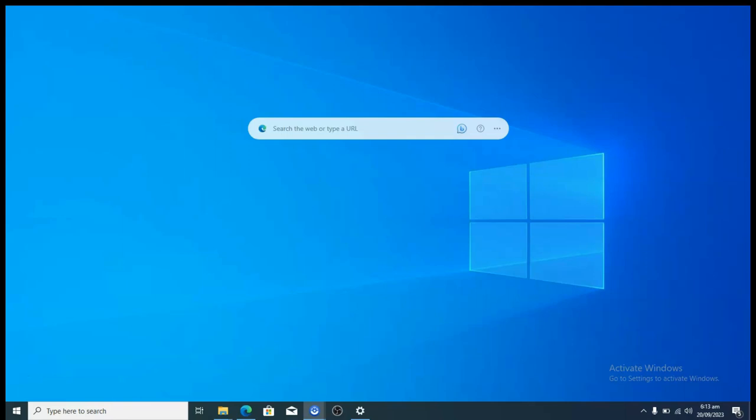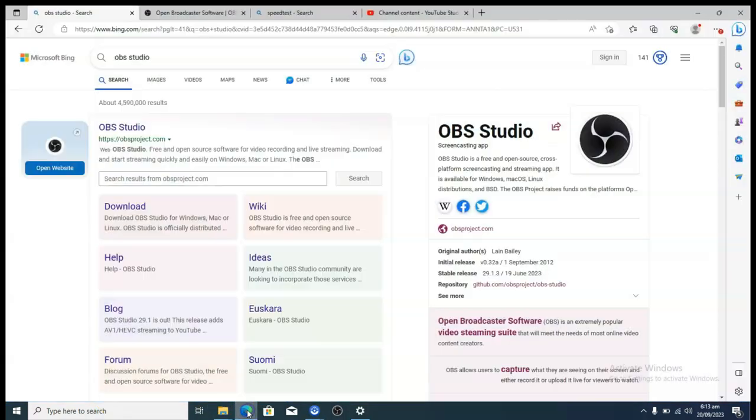Welcome guys. On today's video I'm going to show you how to live stream on YouTube making use of a free software on your PC. Now let's dive into that. First, go ahead and open your browser and type in OBS Studio.